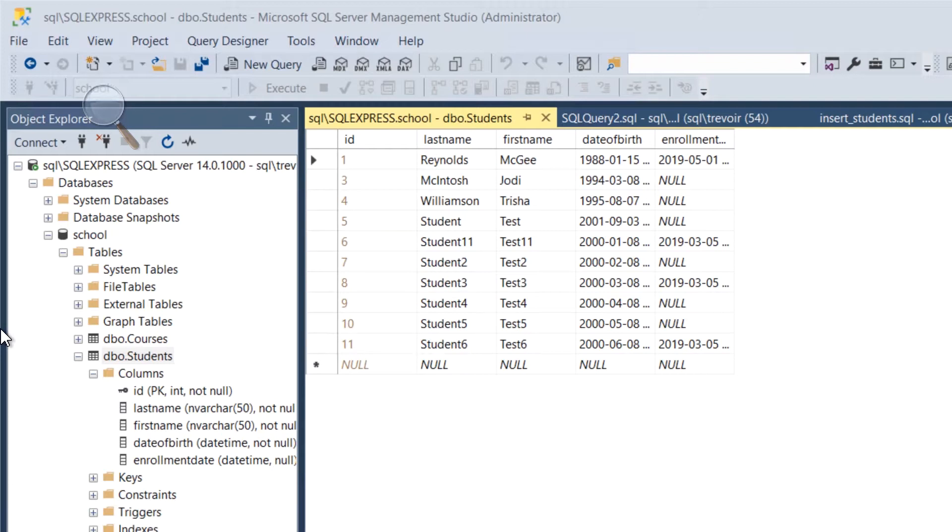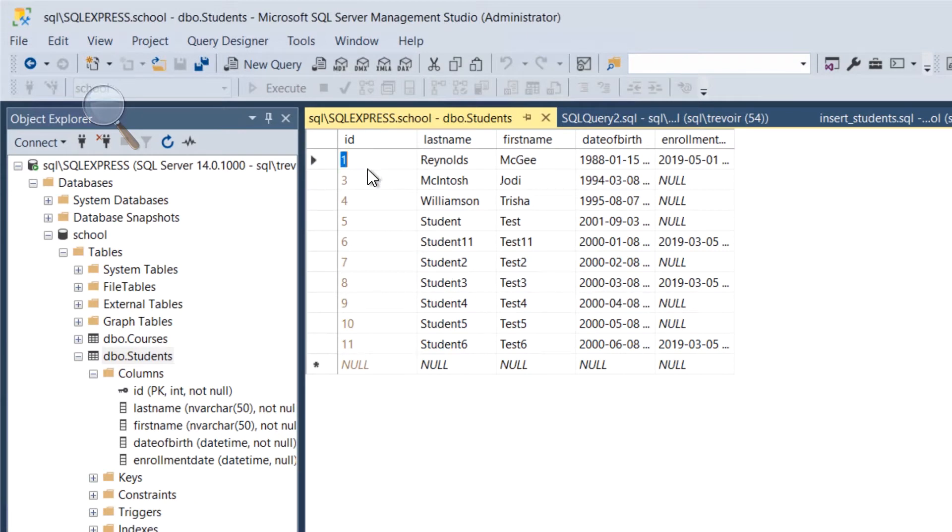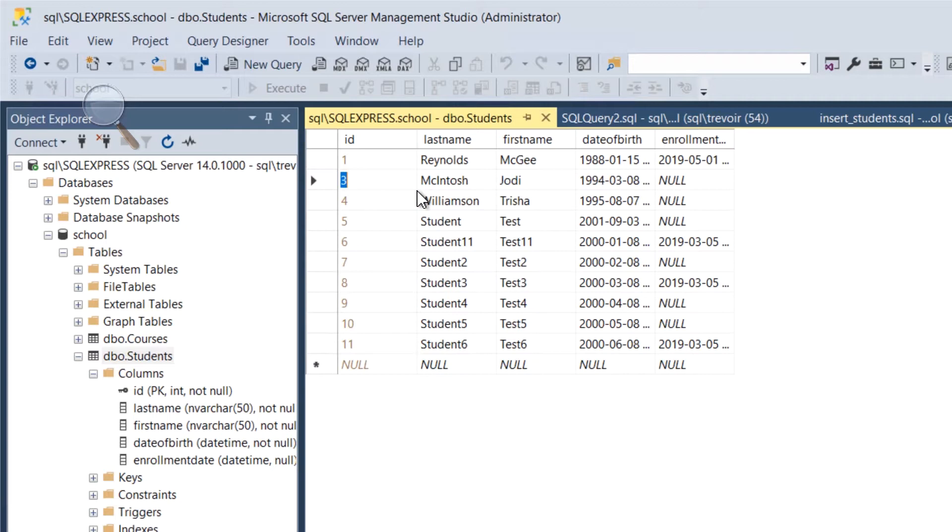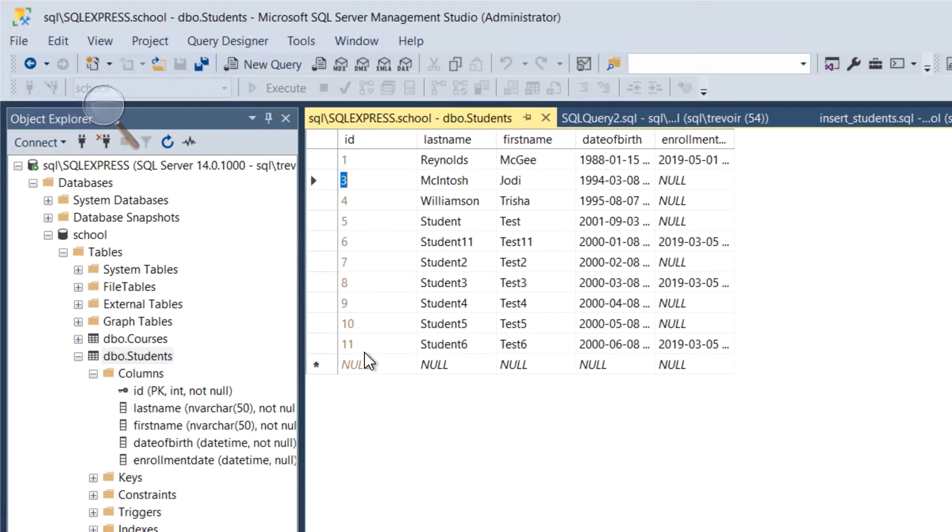...and we see that we have IDs going on counting. We skipped two because remember we tried to insert a second record and it had an error, so the auto-incrementer said an attempted second record was there, it failed, but two is no longer a valid number to use in uniquely identifying anything. So it skipped two, but then each other successful one got its own ID value. So that is the point of using that identity attribute.